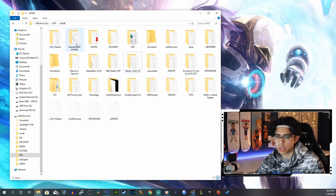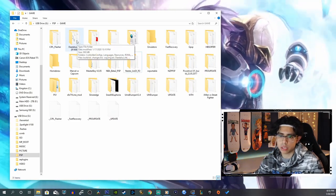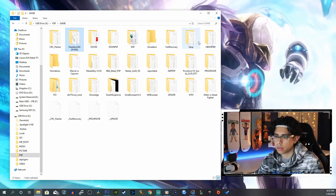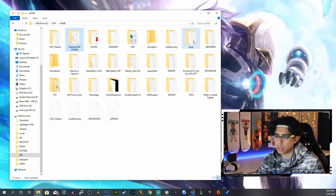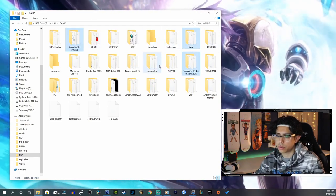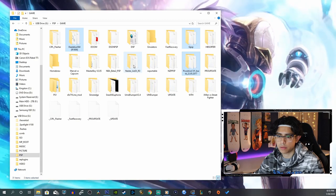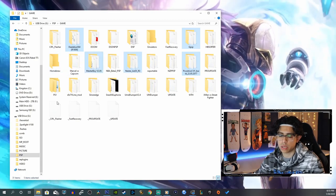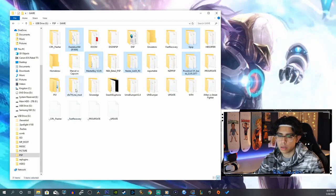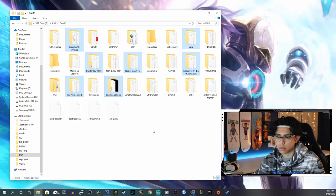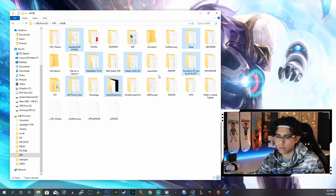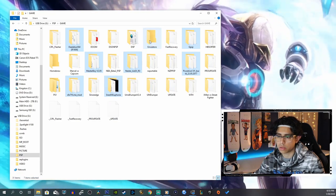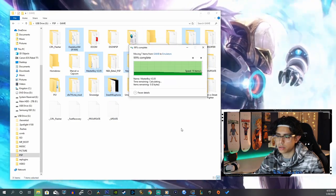Spyro Year of the Dragon, let's move all that into PS1. Now we can do the emulators. We have the Atlas, gpSP, Pico Drive, Nester, Master Boy, SNES. Move those into emulators.